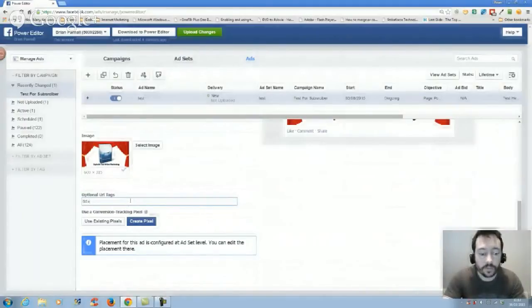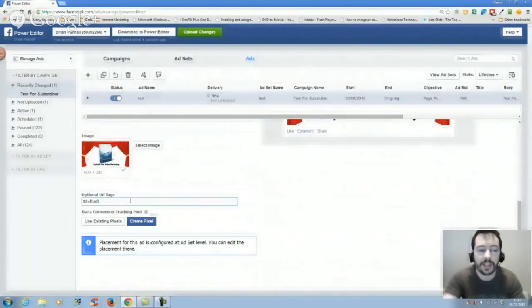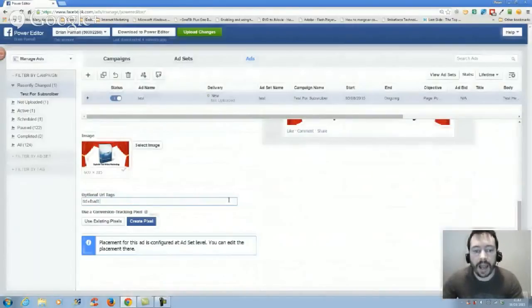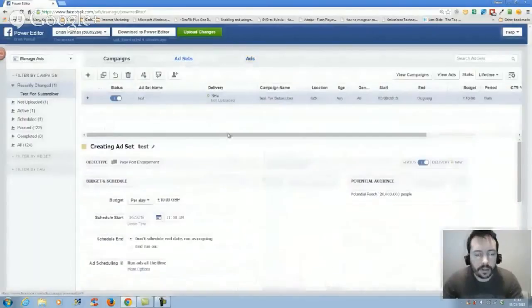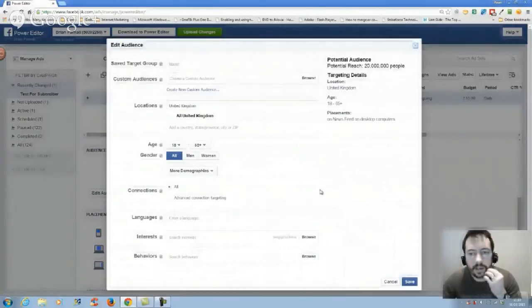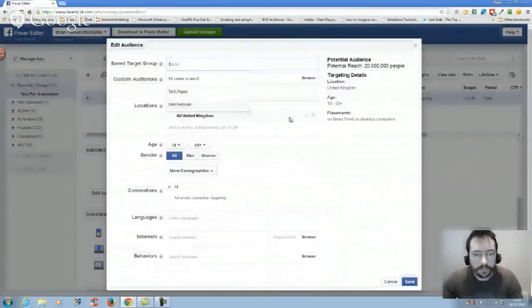So if you're selling a JVZoo product, you could put your tags onto here. The tag would be T-I-D equals Facebook ad one, Facebook ad two, Facebook ad three. So when sales are made, you know exactly what ads are working and what ads aren't.